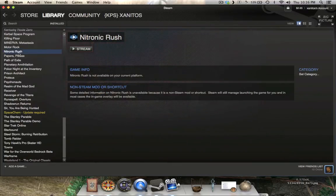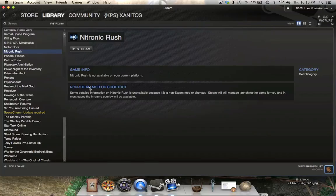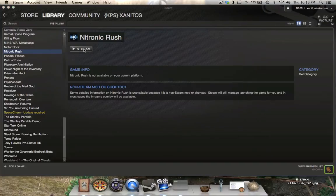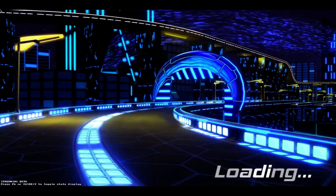As you can see, Nitronic Rush says that it's not compatible with my Mac operating system, which is understandable — it's not, and it's also a non-Steam game. But when I booted it up, amazingly, it launched, which I thought was really impressive.